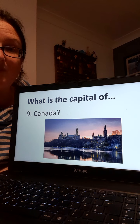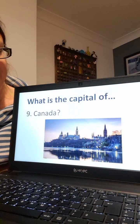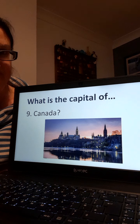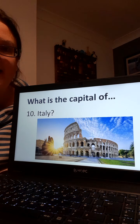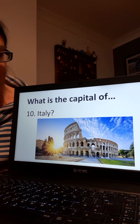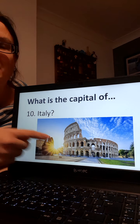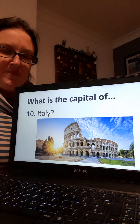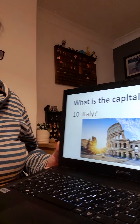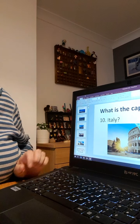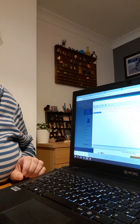Number nine, what is the capital of Canada? And number ten, what is the capital of Italy? There's a clue there with all the buildings, that one might help. Okay, the capital city of Italy. Right, now I'm going to shrink this down and find my answers.